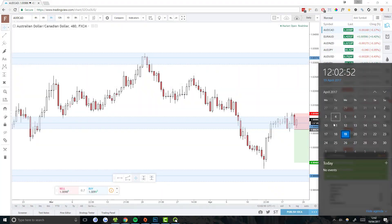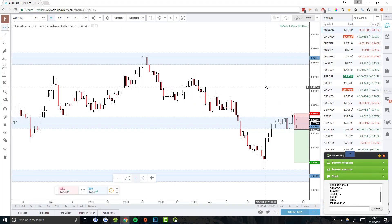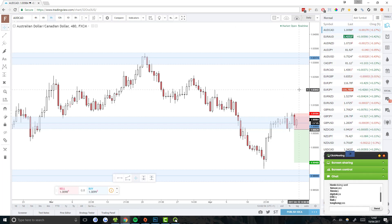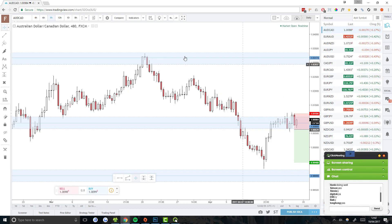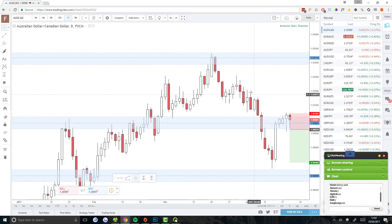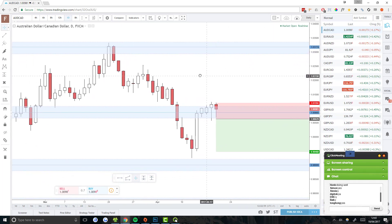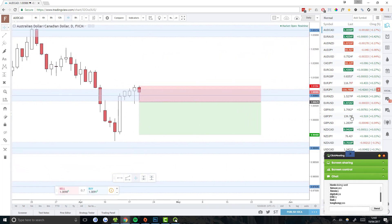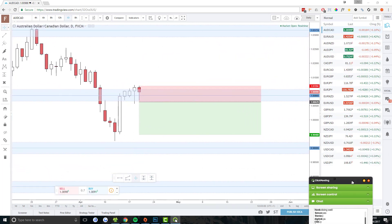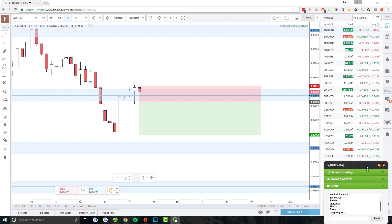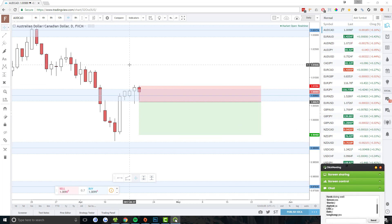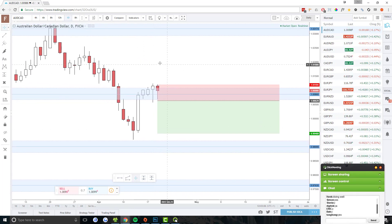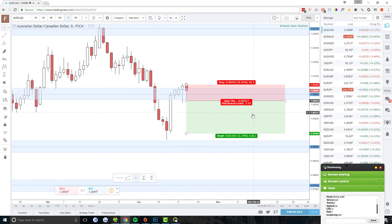Today is Wednesday the 19th of April 2017. The time is 12:02 here in the UK. Today we're looking at an AUDCAD daily chart — I just went up to the daily. So let's do some analysis and look for price action reversal setups.